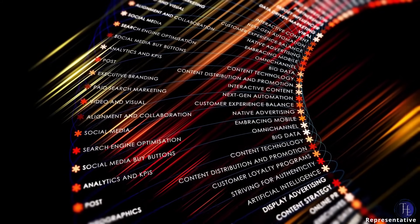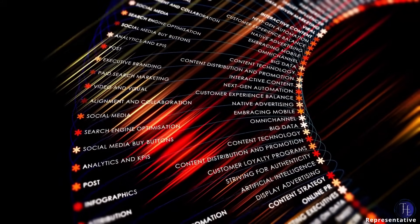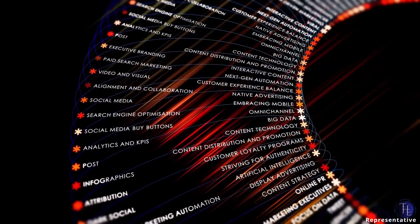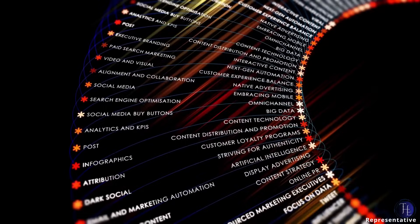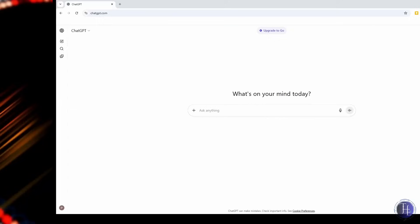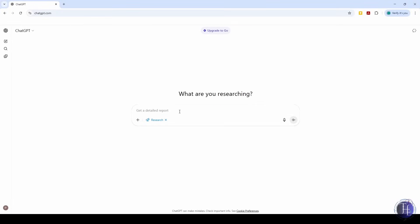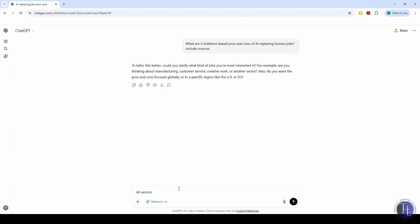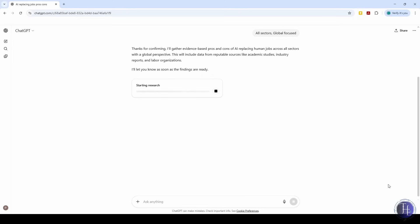You hear a trending topic, like ultra-processed foods or AI replacing jobs, but you don't know what is real and what is hype. We ask ChatGPT with the deep research feature or web search feature: What are 3 evidence-based pros and cons of AI replacing human jobs? Include sources. ChatGPT will use deep research and/or web search to cite its information so you can dig deeper. Great for students, researchers, or just curious minds.